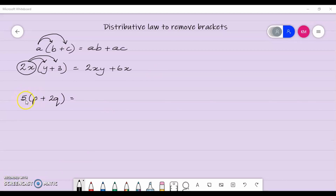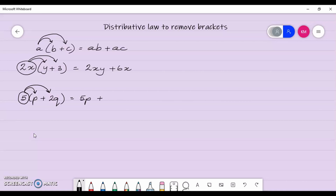Let's look at another example: 5 multiplied by p plus 2q. Our distributive law says we must multiply that 5 by p, and 5 by 2q. Because the sign is addition, we add them. So 5 by p gives me 5p, and 5 by 2q gives me 10q.